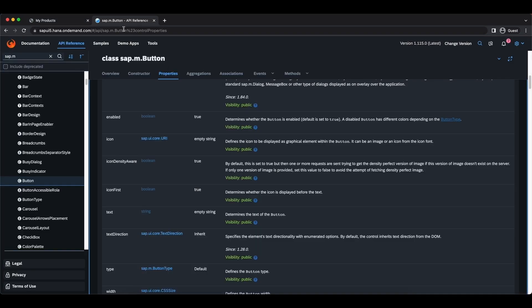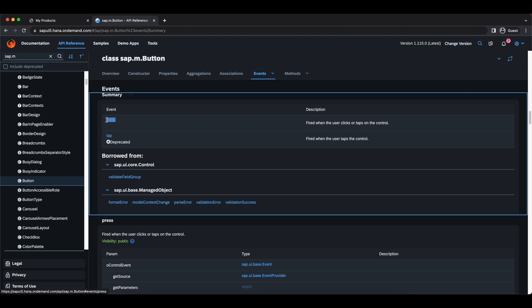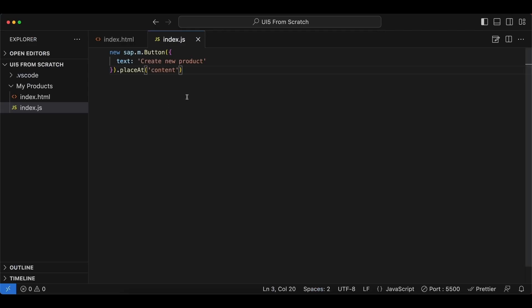Now see what else we can do. We have events for every control, and here is the press event. Of course a button has to be clickable, and the event press is going to implement what's going to happen when we click on our button. So let's do it. We go back, so still inside our settings map, we create a new property.